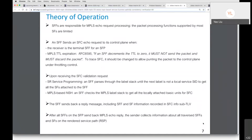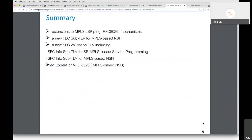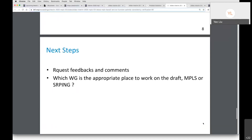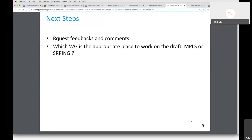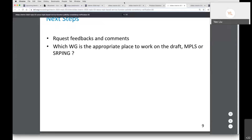After all service function forwarders on the service function path send back MPLS echo replies, the sender collects information about all traversed SFFs and SFs on the service function path. This draft proposes extensions to MPLS LSP ping mechanics including: a new FAC sub-TLV for MPLS-based NSH, a new SFC Validation TLV with sub-TLVs for SR service programming and MPLS-based NSH, and an update of RFC 8595. We request feedback and comments, and would like to ask the chairs whether MPLS or SPRING is the appropriate working group for this draft, since there is some overlap.